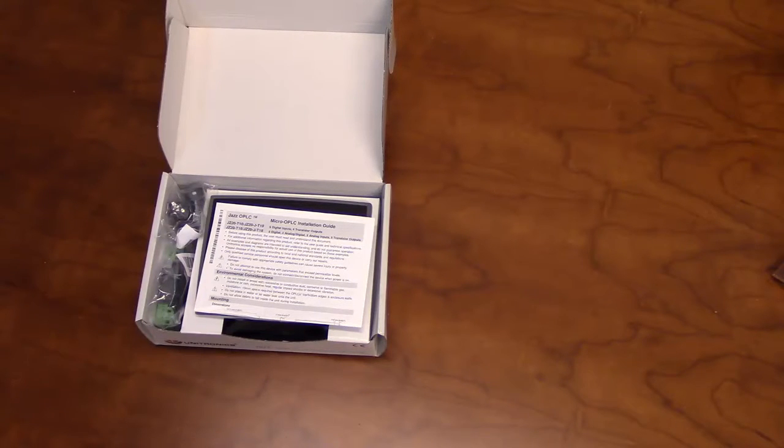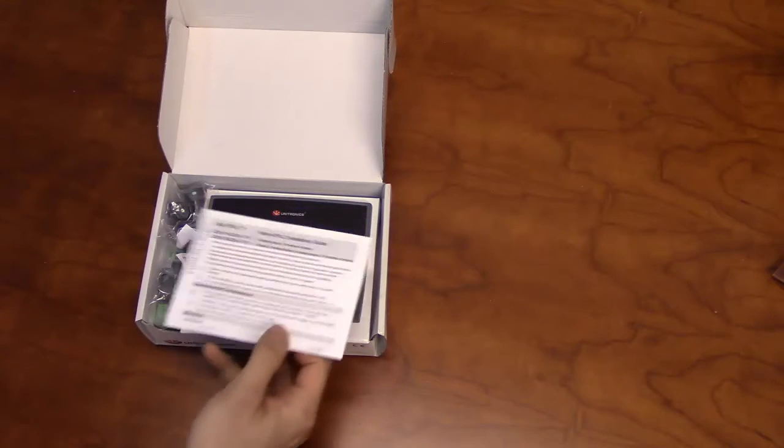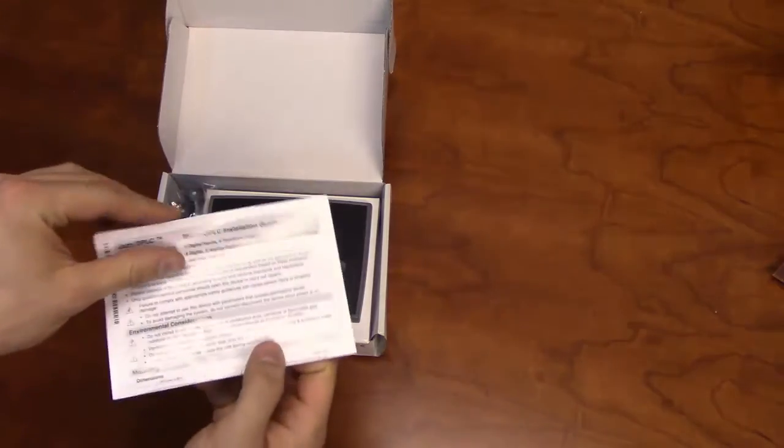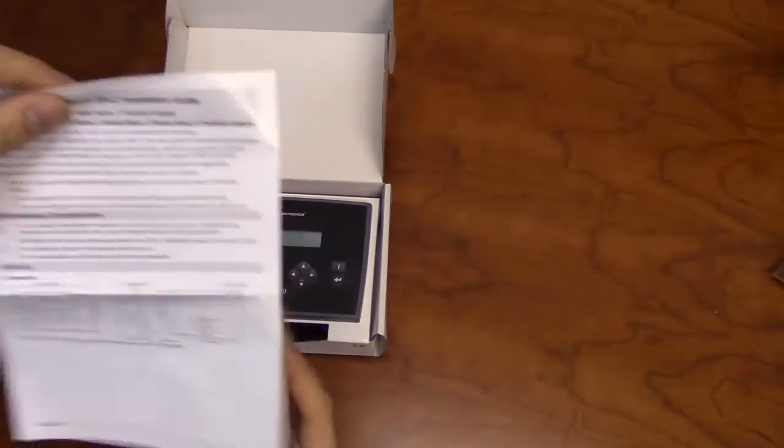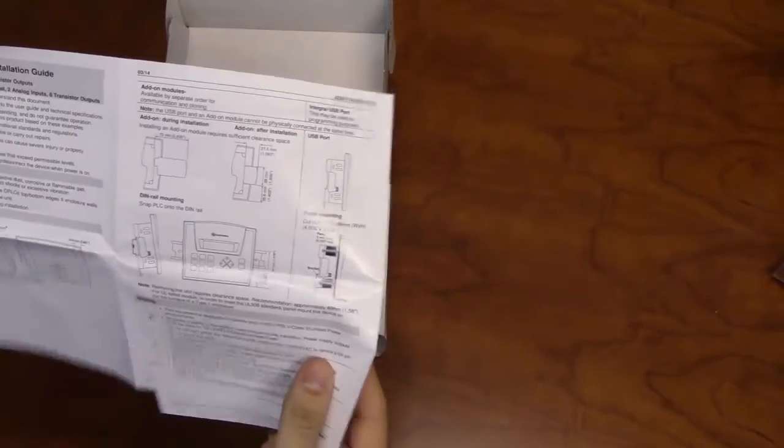In addition to the Jazz unit, the package will include an installation guide, which will include instructions for DIN rail mounting, panel mounting, as well as I-O wiring diagrams.